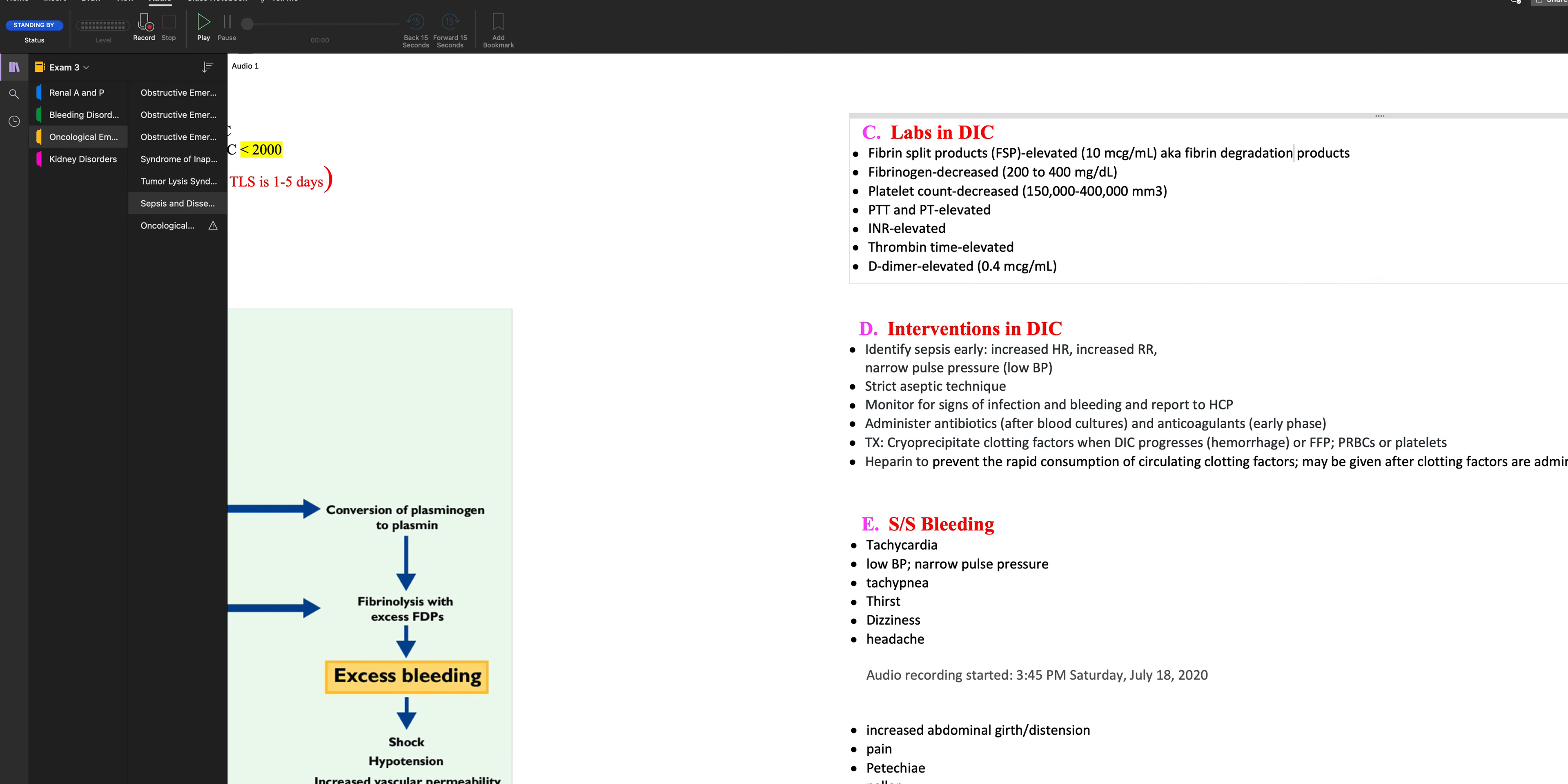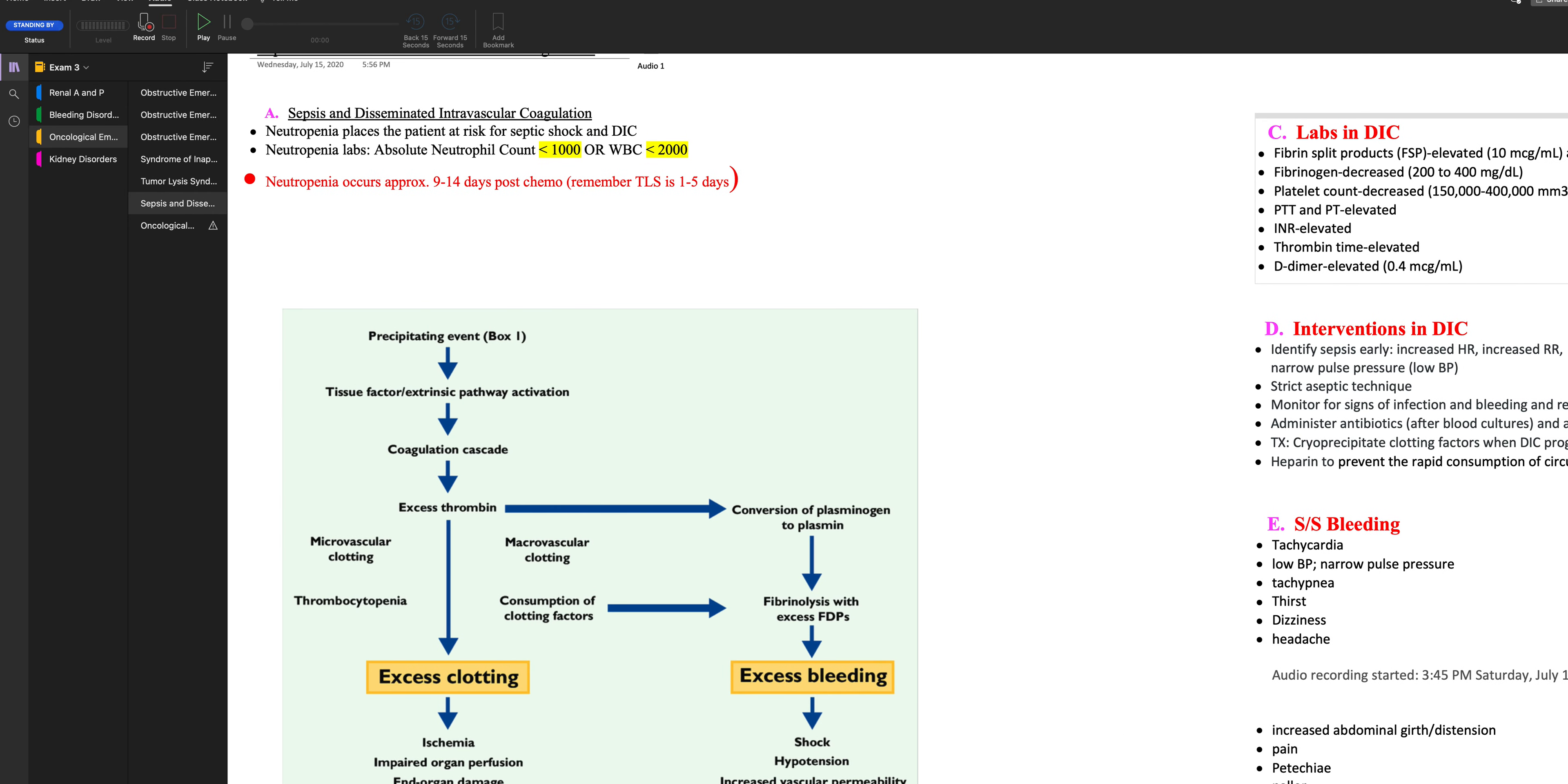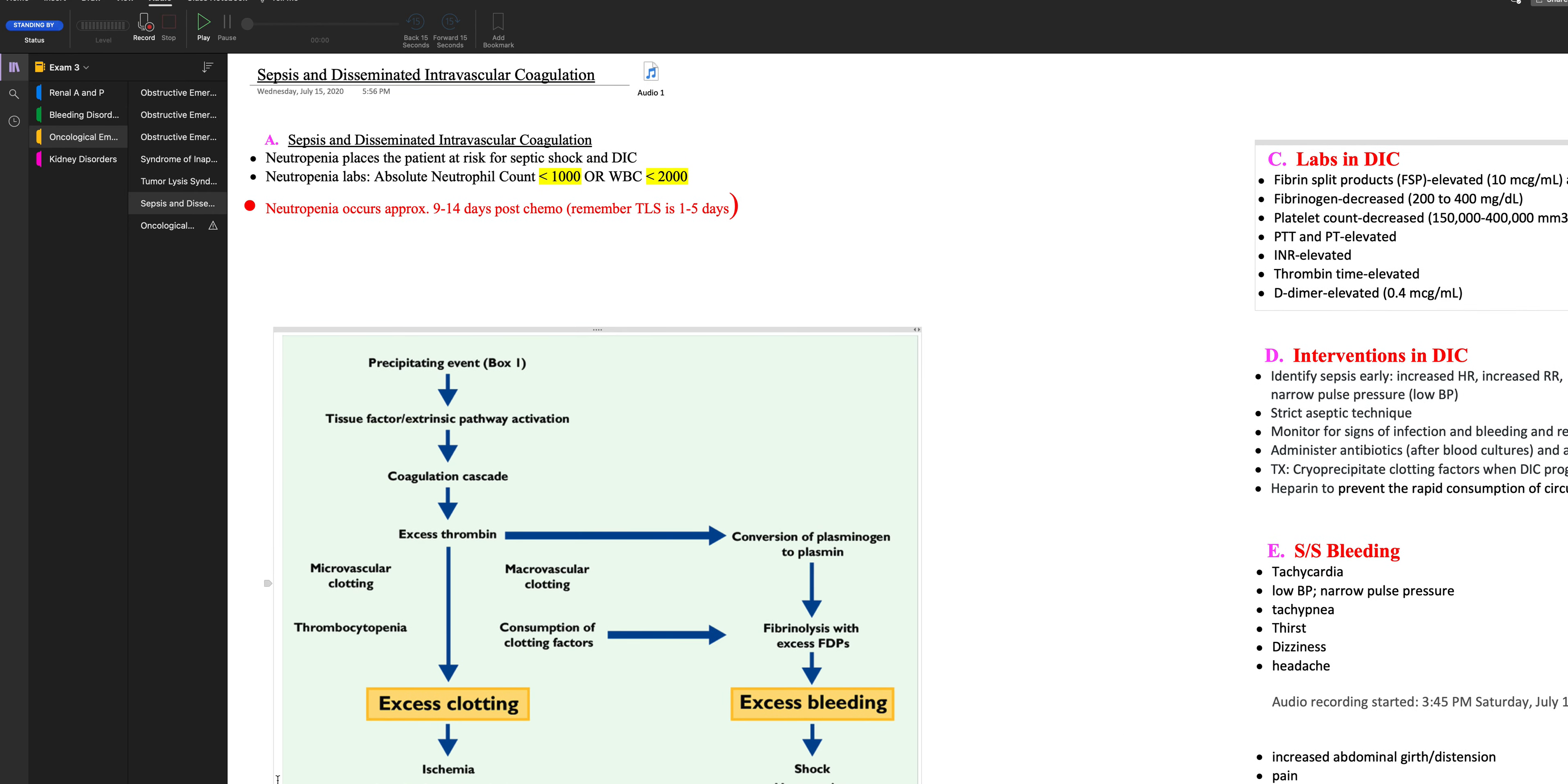Now, what I'm going to talk about next is sepsis. Now, people with cancer usually get sepsis after they have chemotherapy and they become neutropenic. Now, every chemotherapy agent is going to have a different nadir. Nadir means when the cells are low. A general rule for you is nine to 14 days post chemo. And if you can remember, tumor lysis can be two to five days. So there's kind of a big gap there, right? So if you have somebody that's presenting and they're nine to 14 days post chemo, think sepsis. If you have somebody that's presenting and they just had their chemo within five days, think tumor lysis syndrome. That's an important distinction for you to know. So neutropenia is going to place the patient at risk for septic shock and DIC. Your neutropenia labs is an absolute neutrophil count less than a thousand or WBC less than 2000.